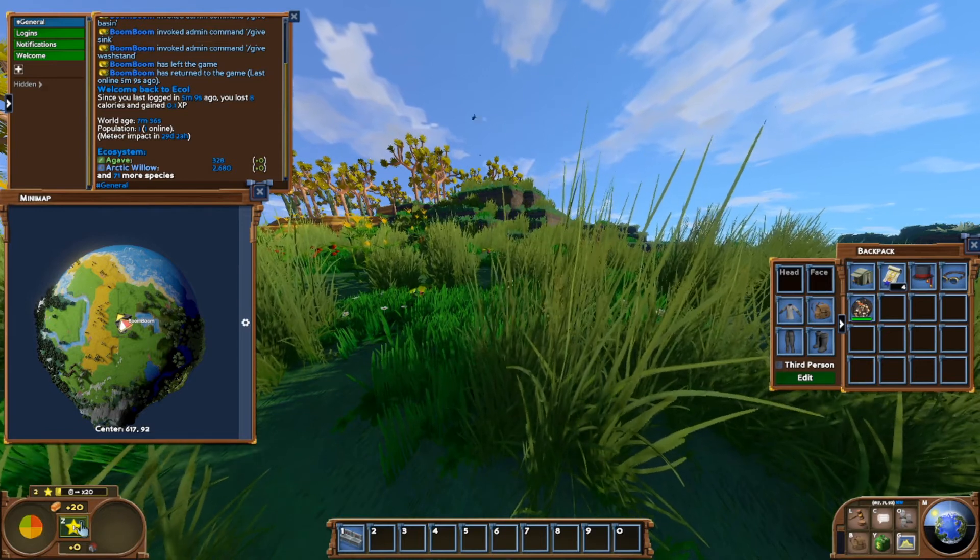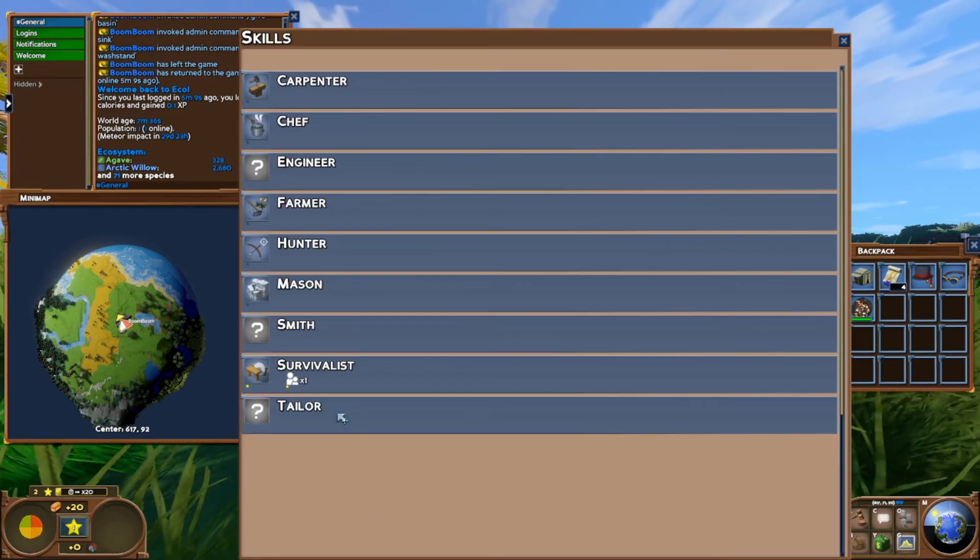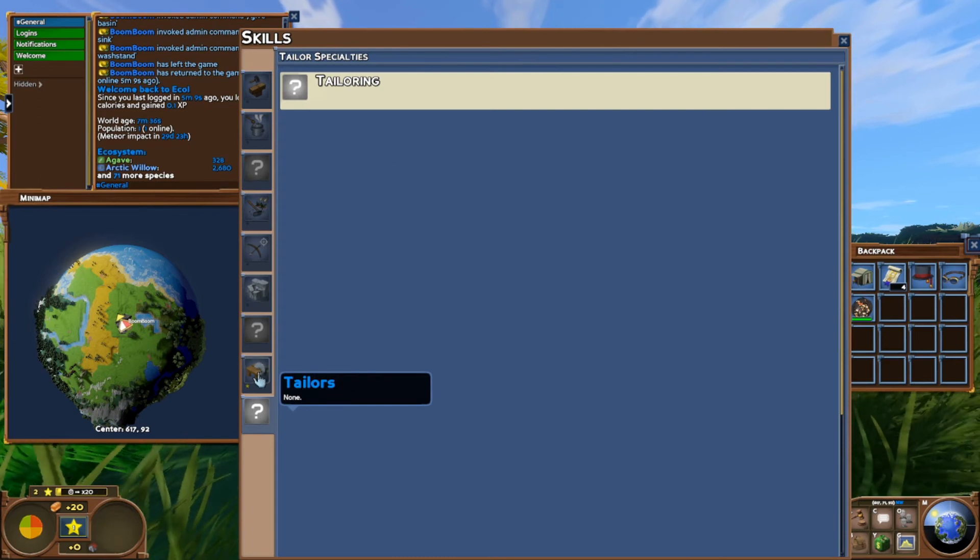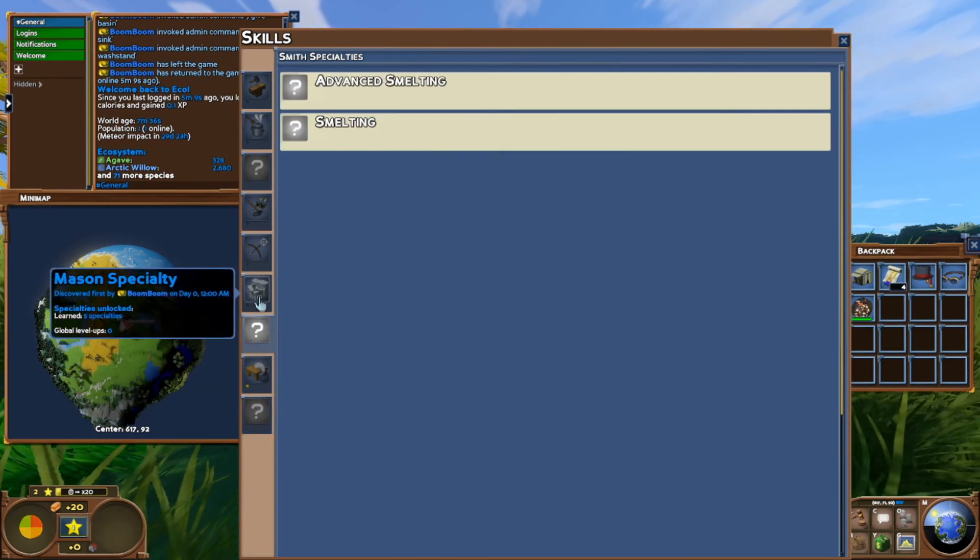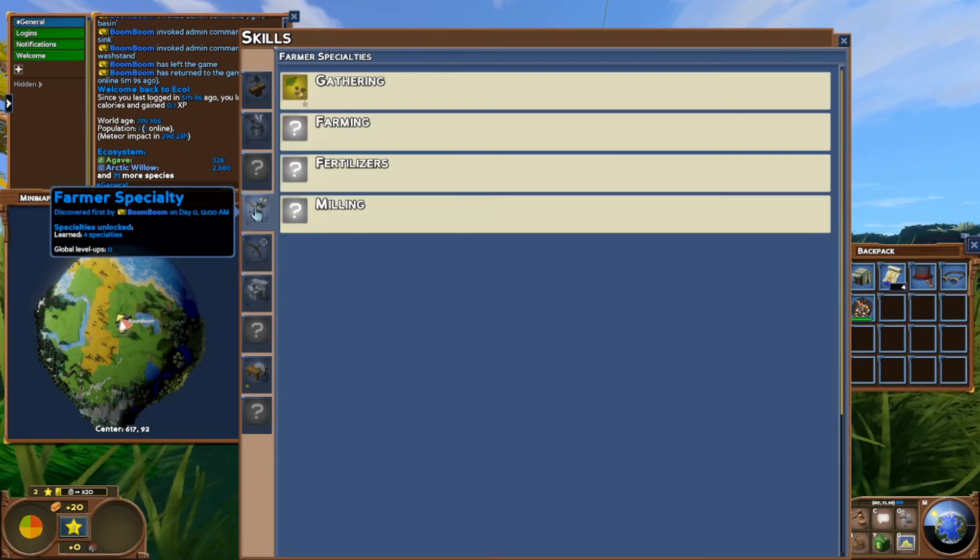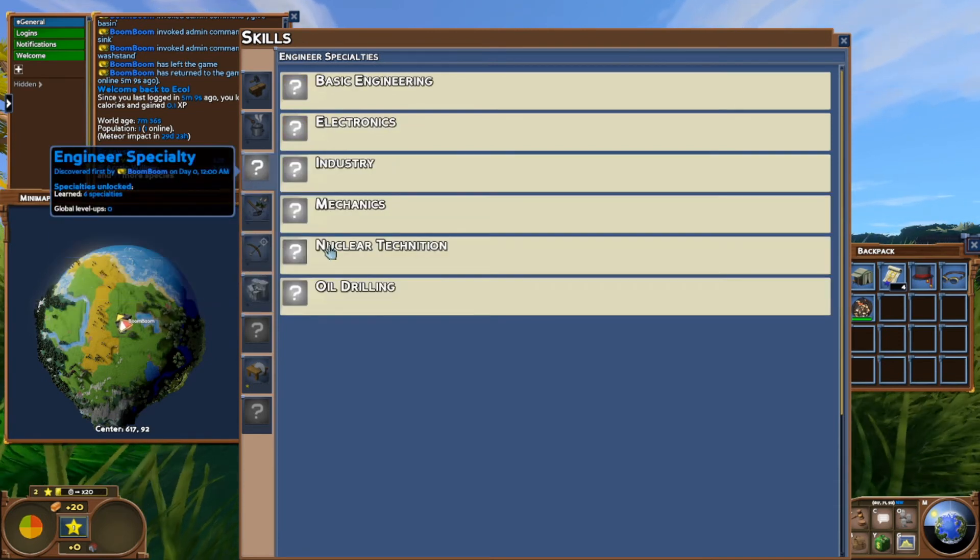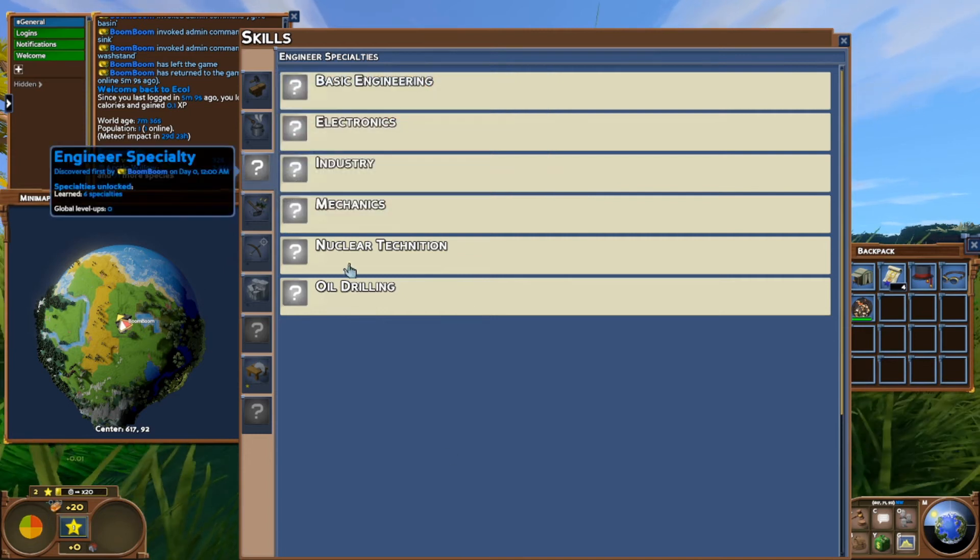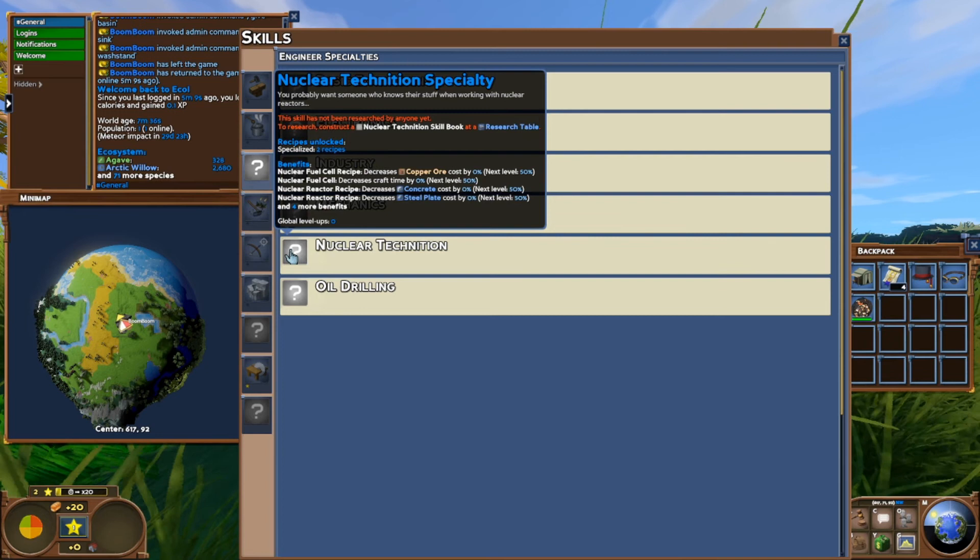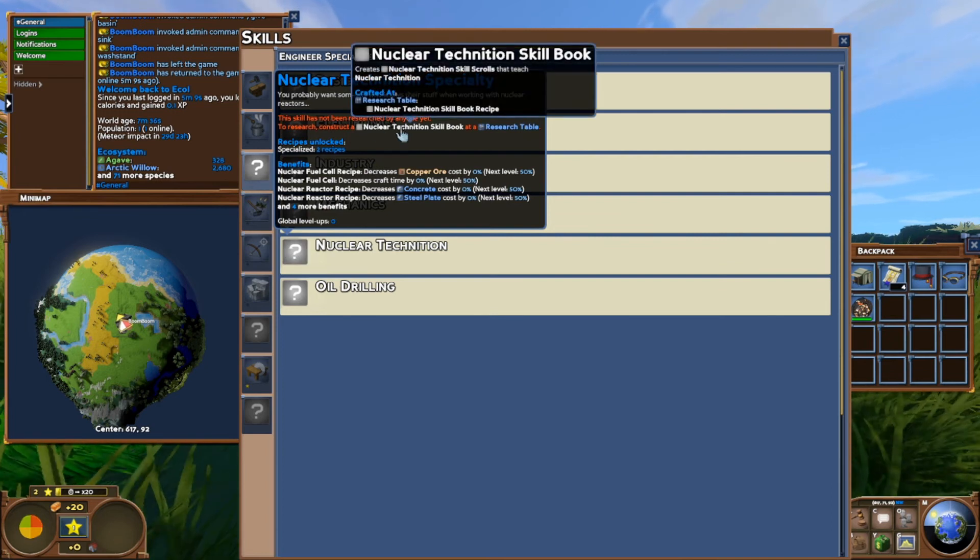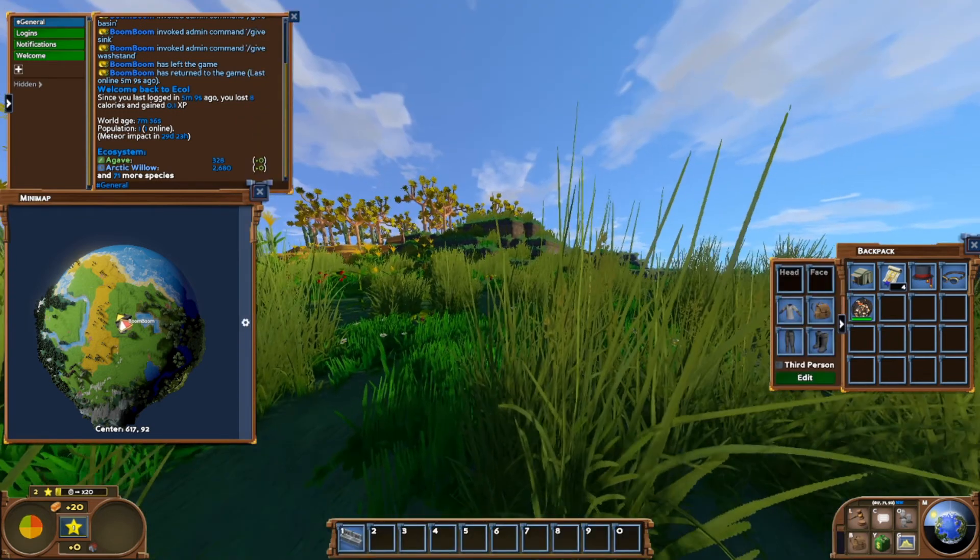The first thing we're going to do to make sure everything is still installed, we're going to check that our previous items that we placed are still there. Our sink, everything is still there, which is very good. Means we didn't accidentally delete any of the files. The first thing we're going to check is the new profession. Here we go, there it is under engineer specialties, nuclear technician. Requires a nuclear technician's skill book at a research table.